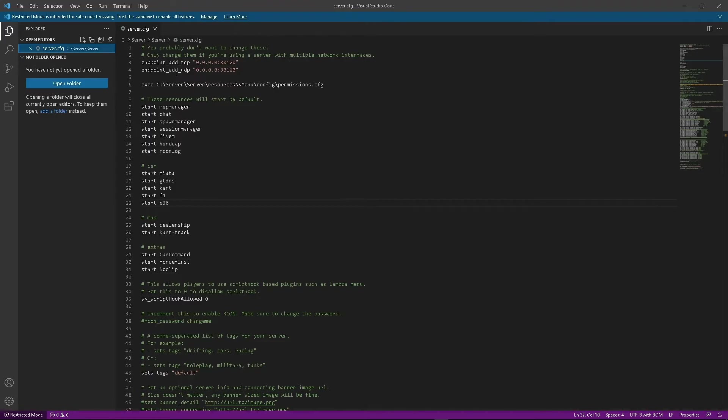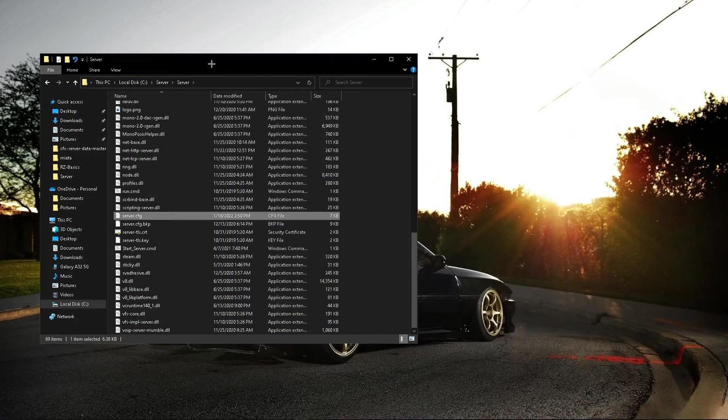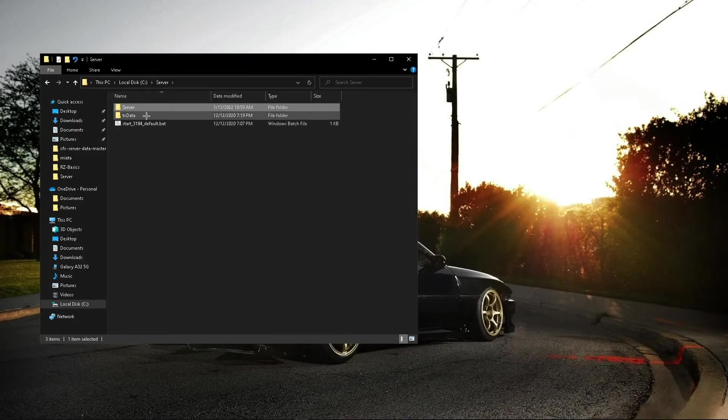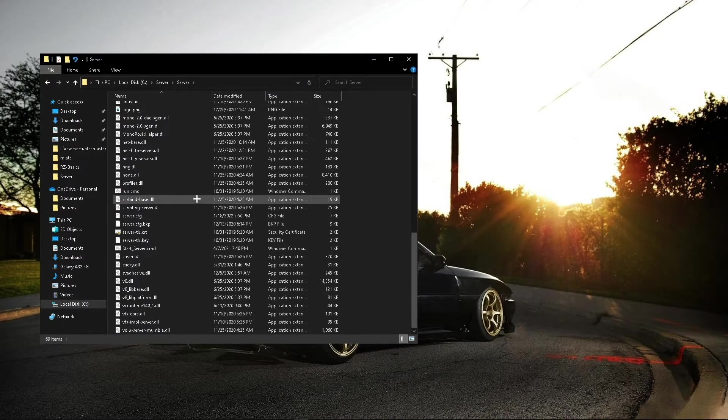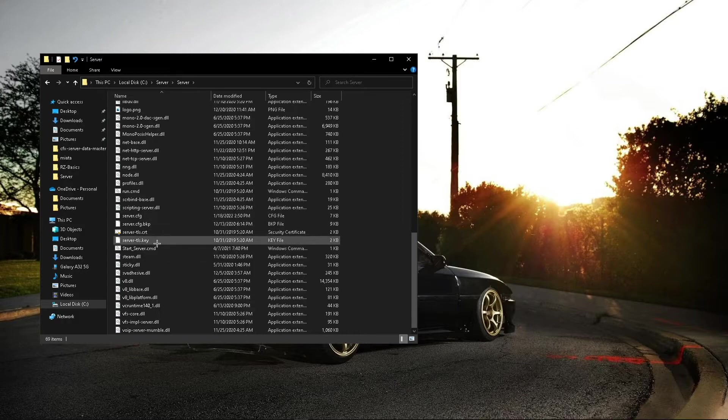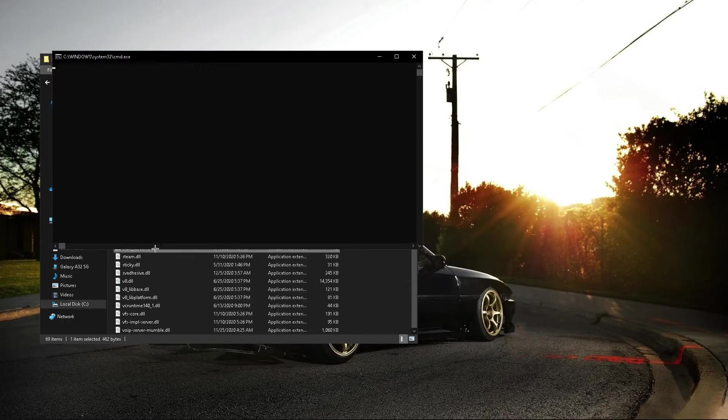Make sure to save it. And we'll go ahead and run the server.